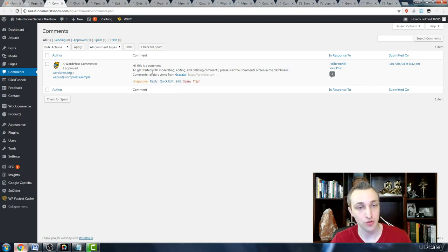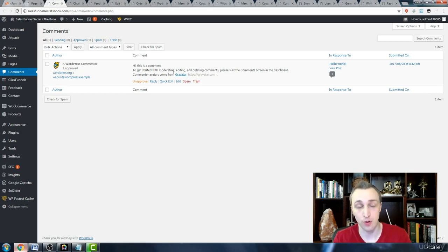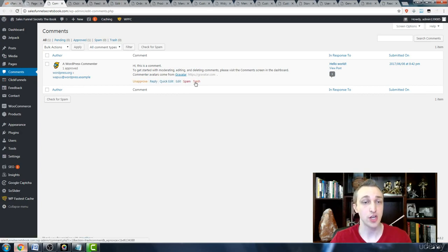Anything that comes through, you can actually make sure whether you want to approve it or unapprove it, spam it, or send it to the trash.